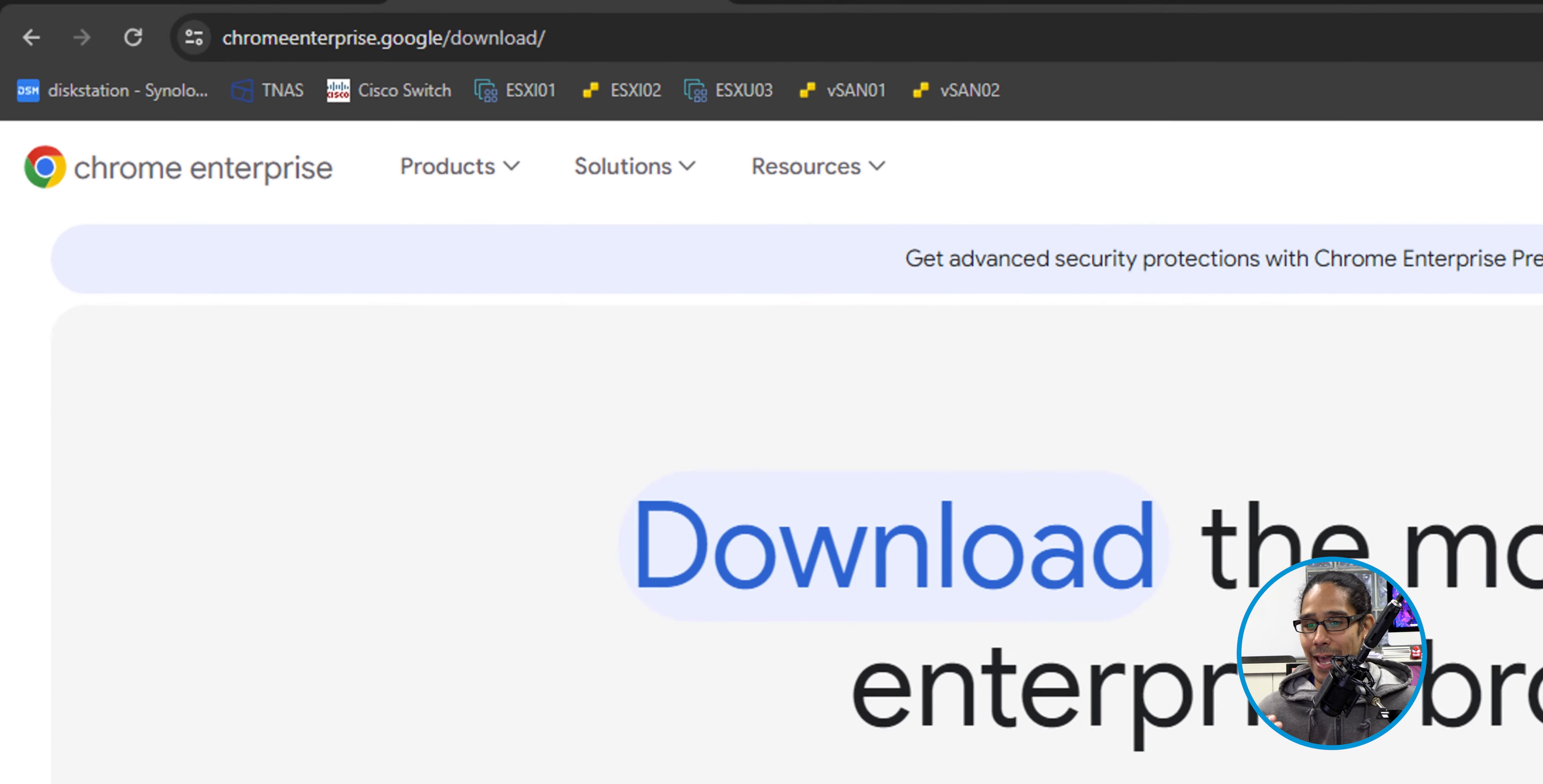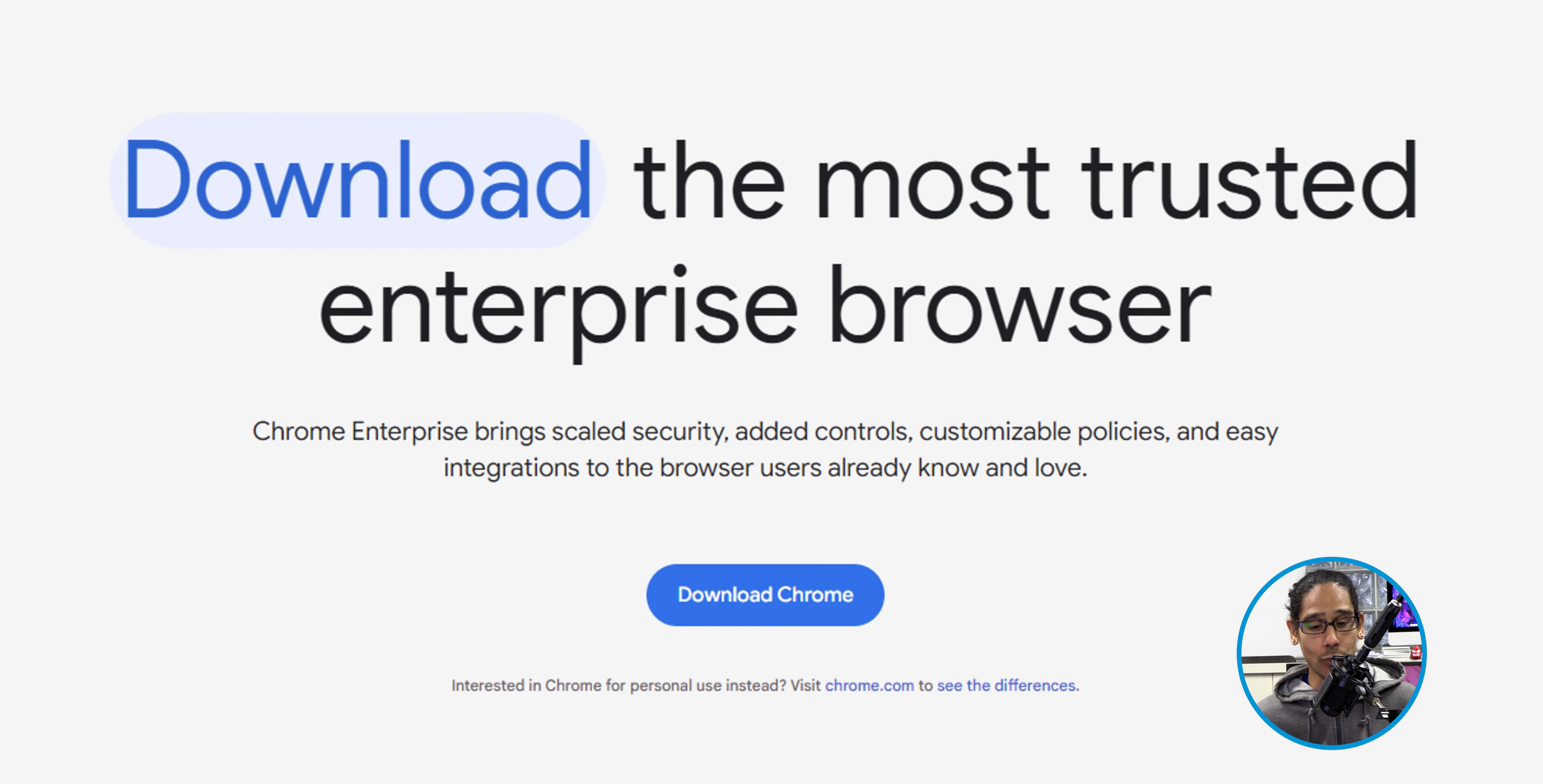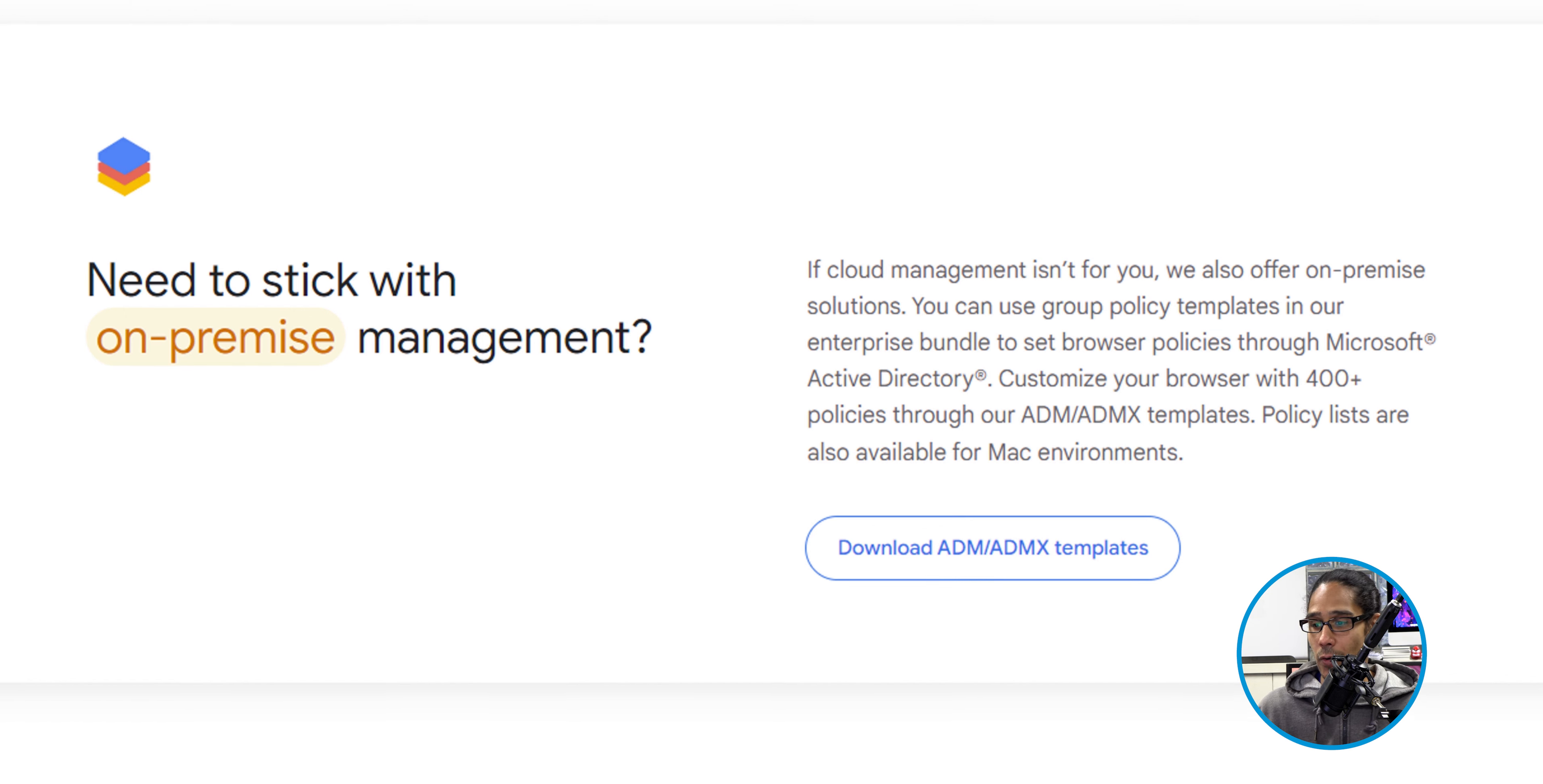The first thing that we need to do is download the ADMX files for Google. So we need to head to the Google Chrome Enterprise website. I will provide the link for you guys at the bottom, so don't worry about that. From here, we're going to scroll down until we see this section and click on Download ADM or the ADMX templates.